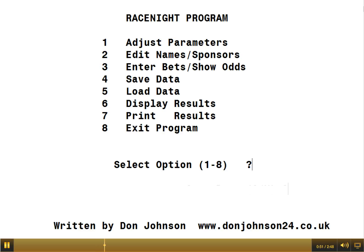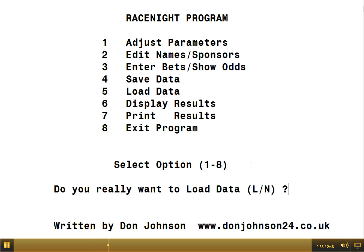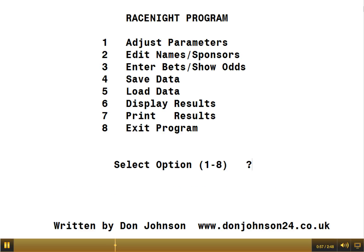Loading data is very similar — number five. It asks: do you really want to load data? You have to press L. I'll say no again.